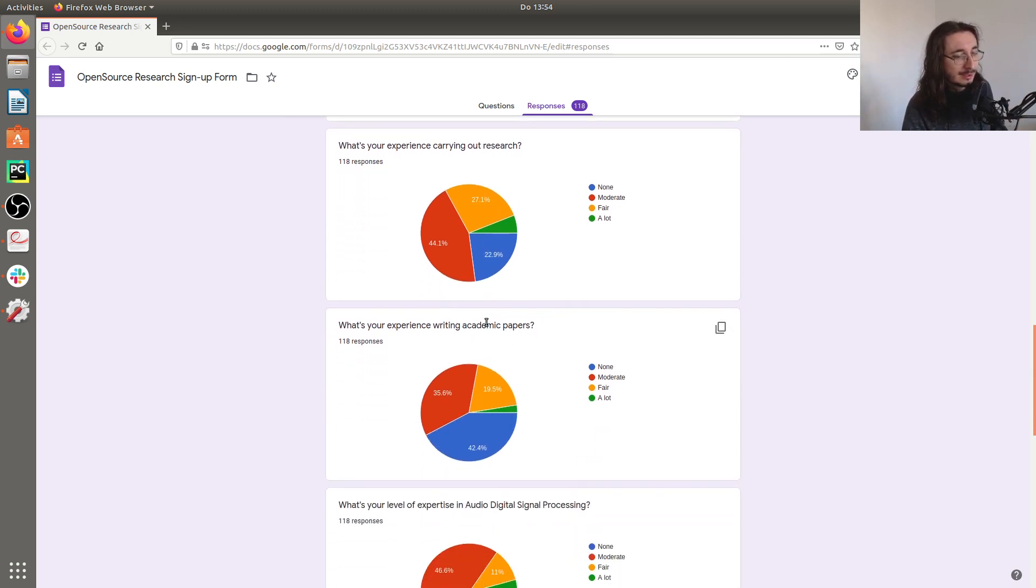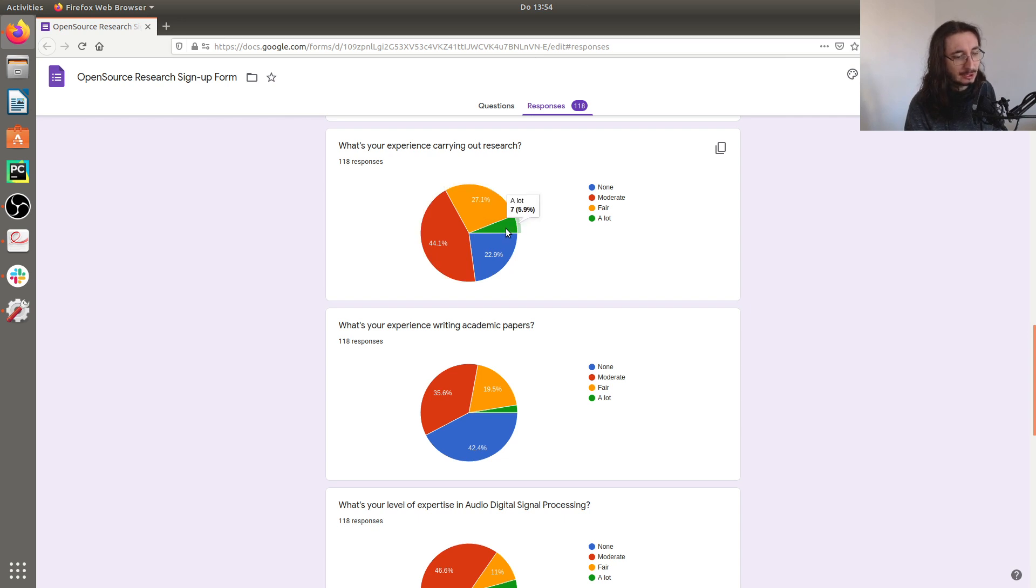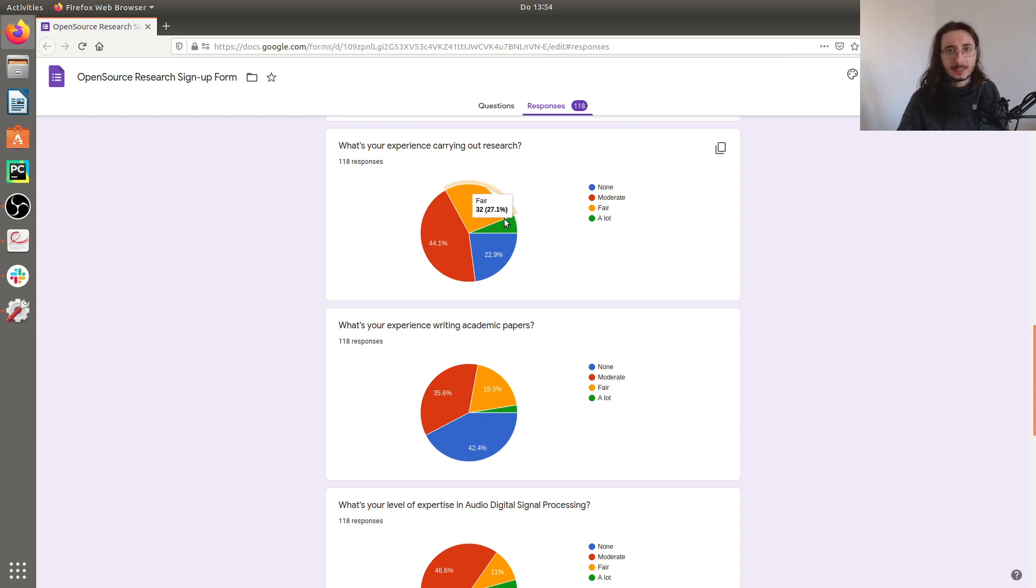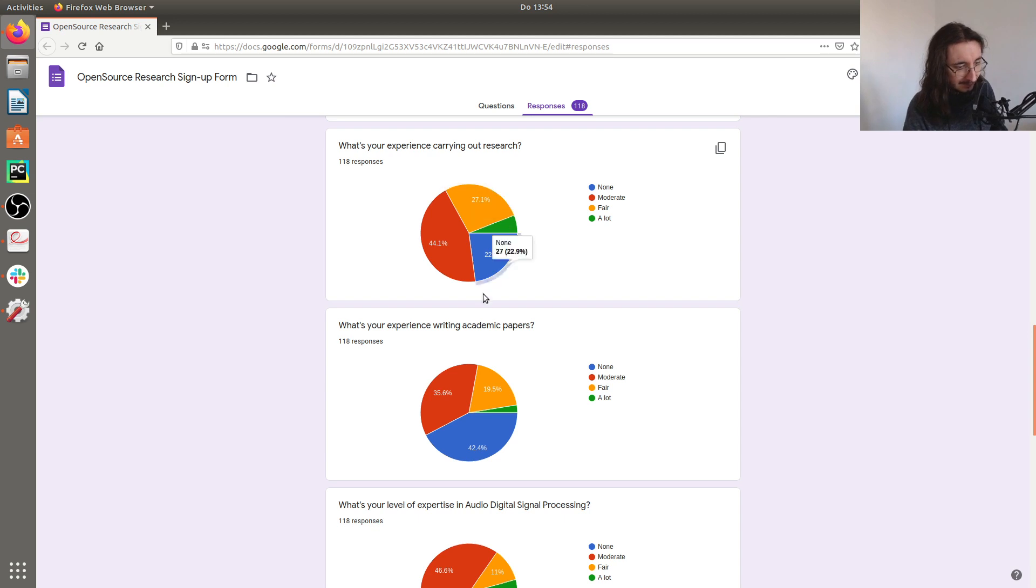What's your experience carrying out research? Most of the people are not that experienced, but we have a good 30% of people who have substantial experience doing research, and this is great because these people can help out the less experienced people who can grow.